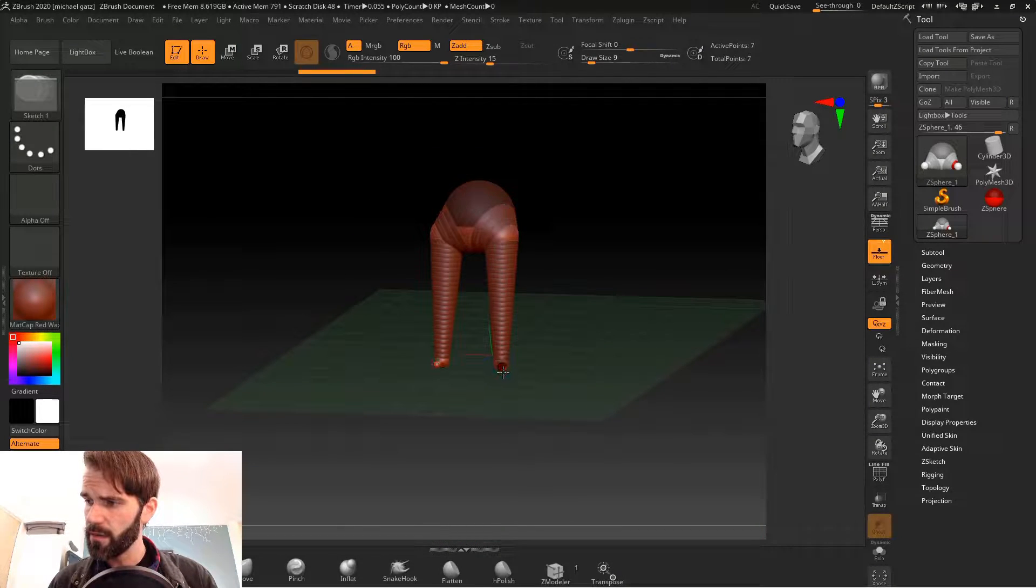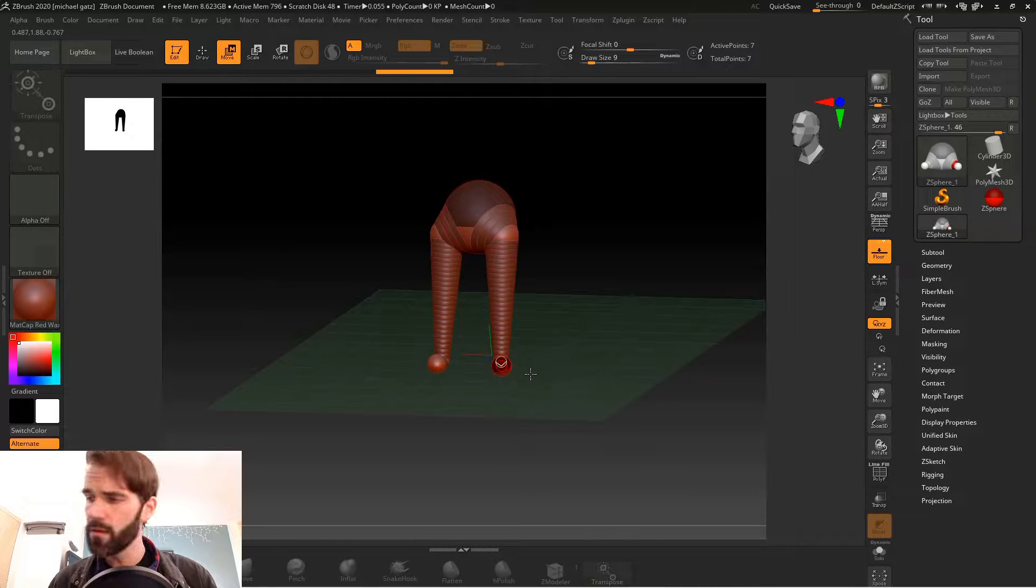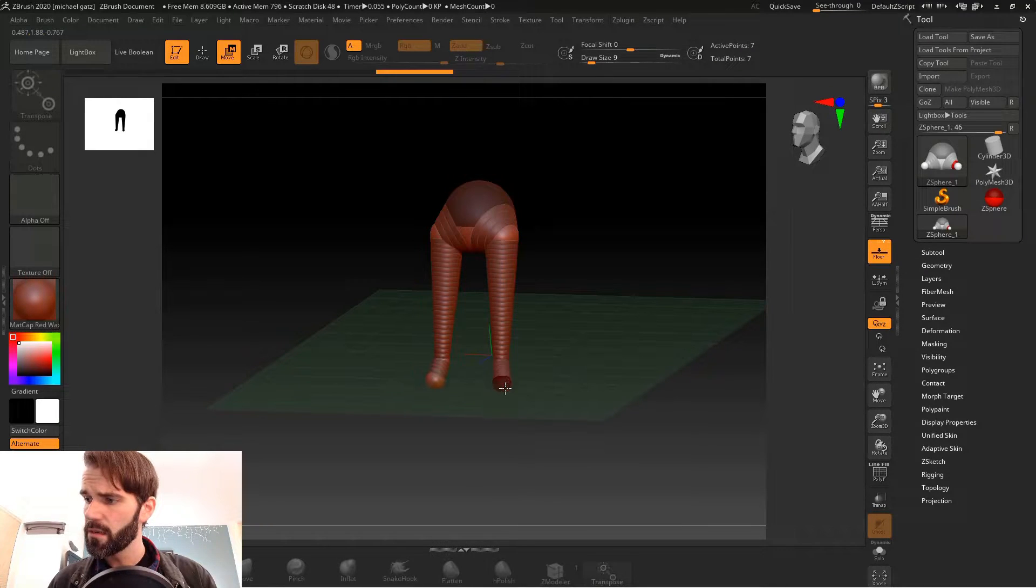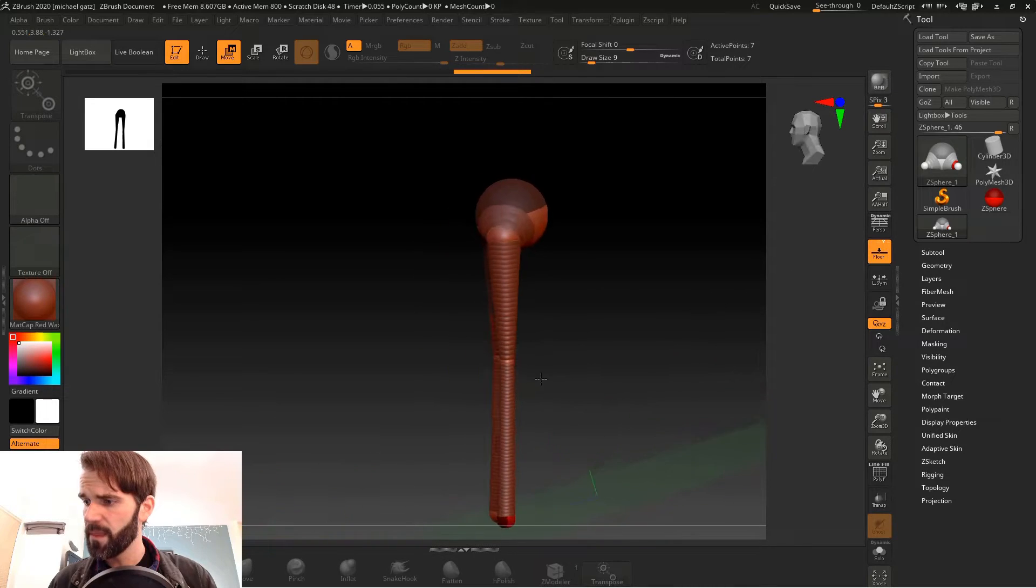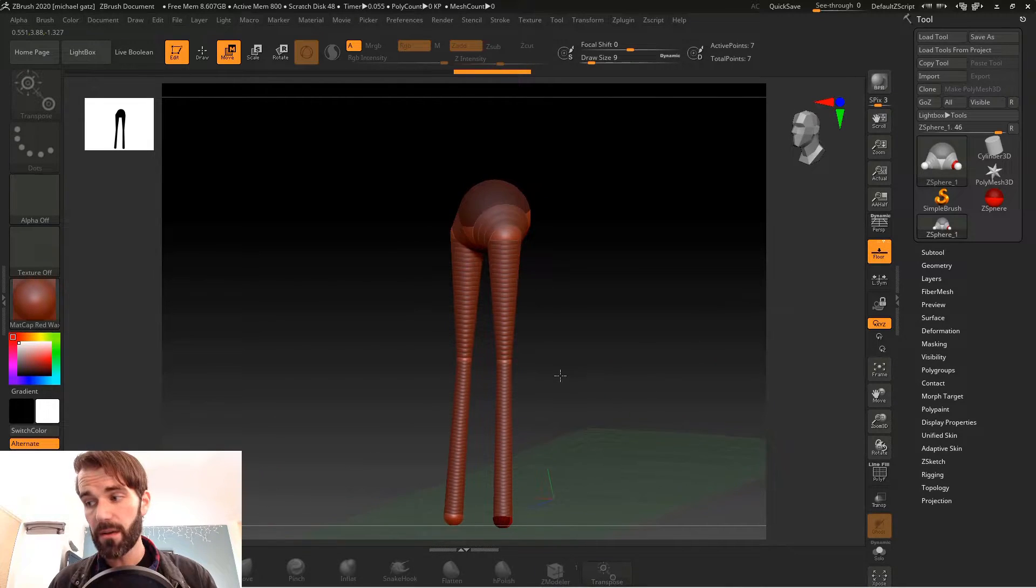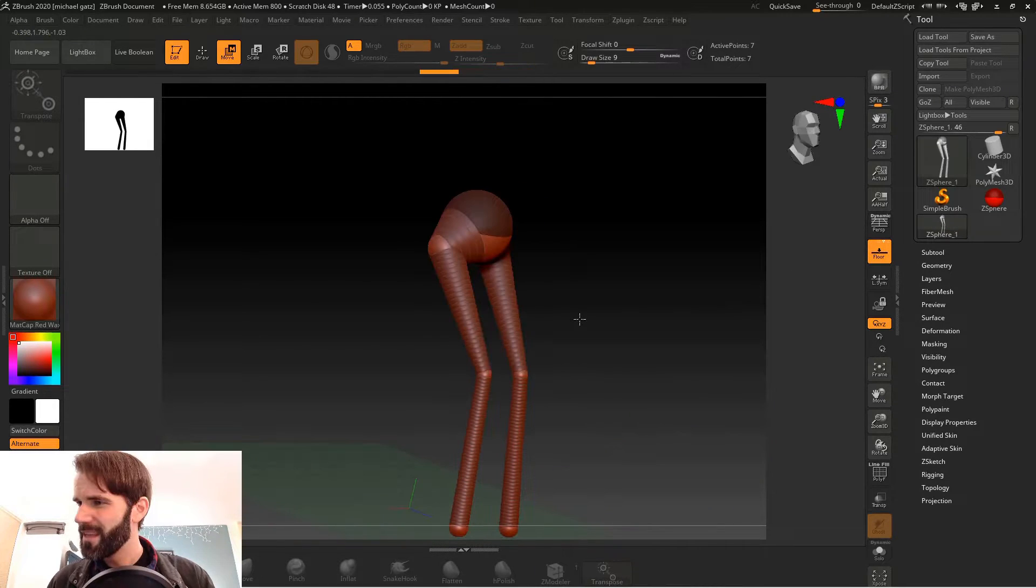Hit Q, go back to draw mode, draw out another sphere, press W, go to move mode, drag and pull that down again. And as soon as I rotate around now the floor is down at the bottom of the object.